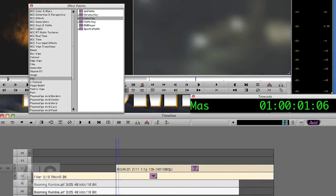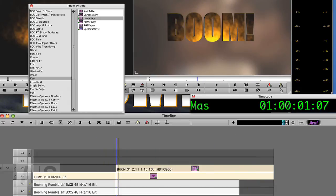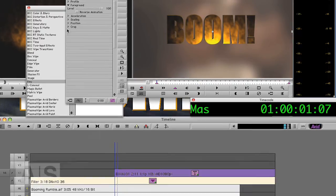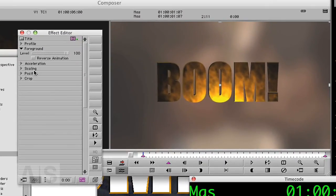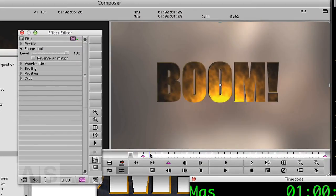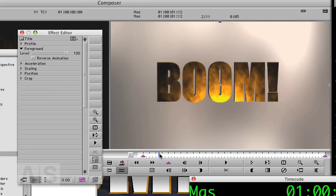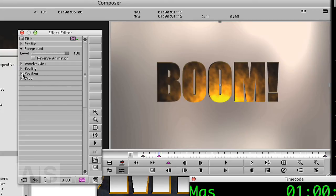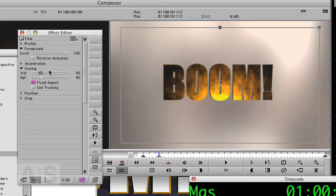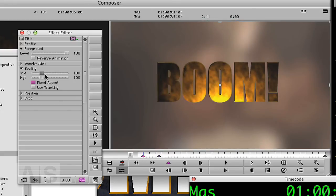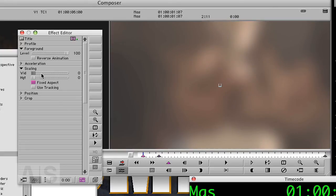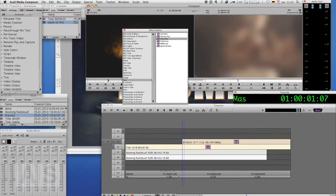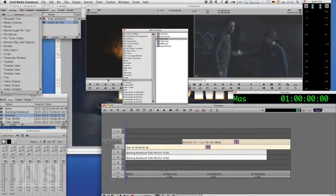Now the last thing we can do is animate the boom in. So let's change some title parameters. Let's say go five frames into the title and create a keyframe. Put the scale at say 90, and the first one at zero, so it just appears out of thin air. And we should be pretty much done.